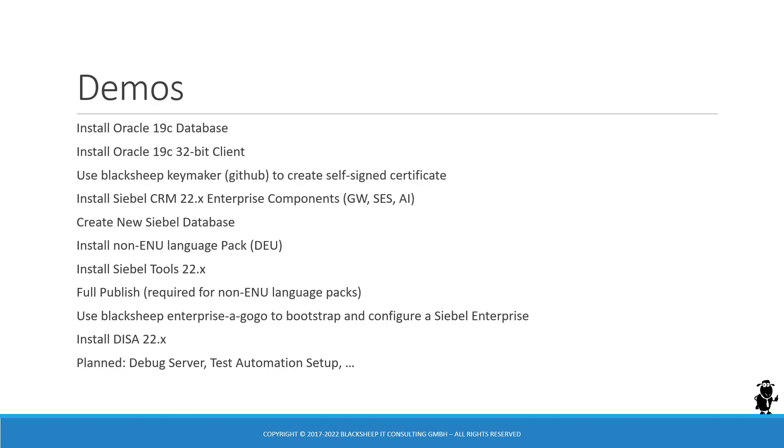Followed by an installation of Siebel tools, which is required at this point because we need to run a full publish. That full publish requires the Siebel tools executable and of course Siebel tools is a necessity for any sandbox environment. We run that full publish because it's required for any non-ENU language pack.